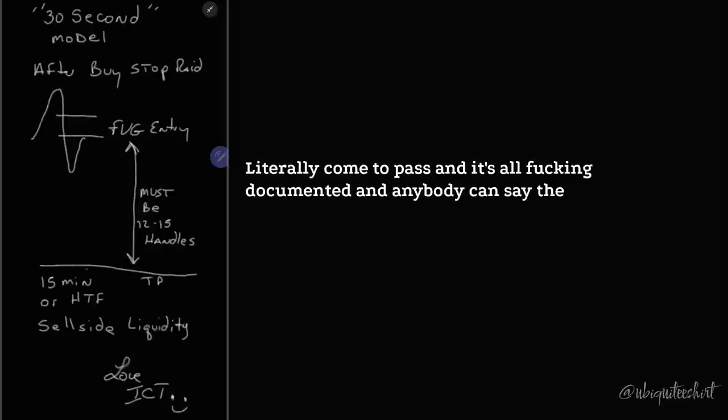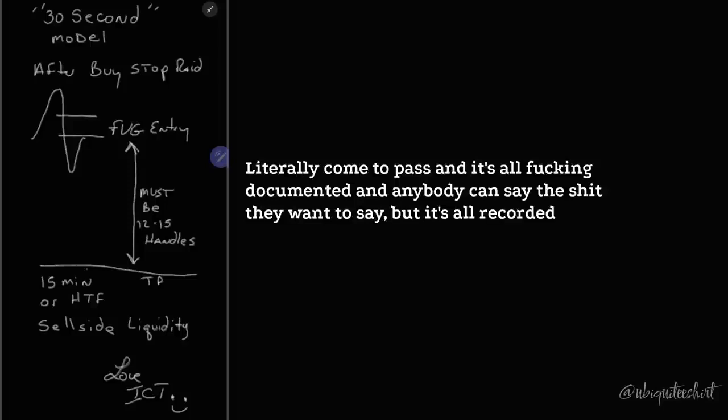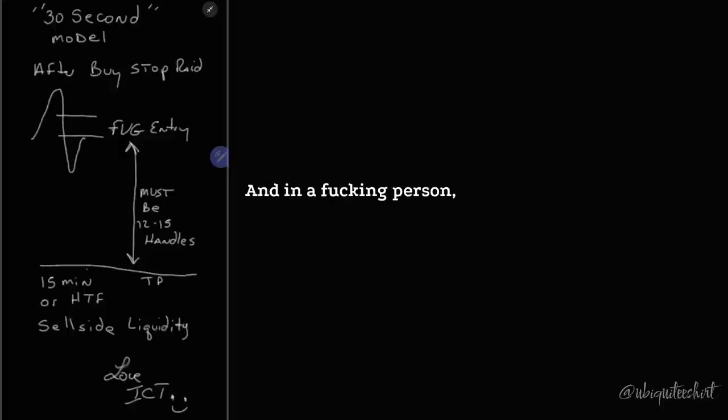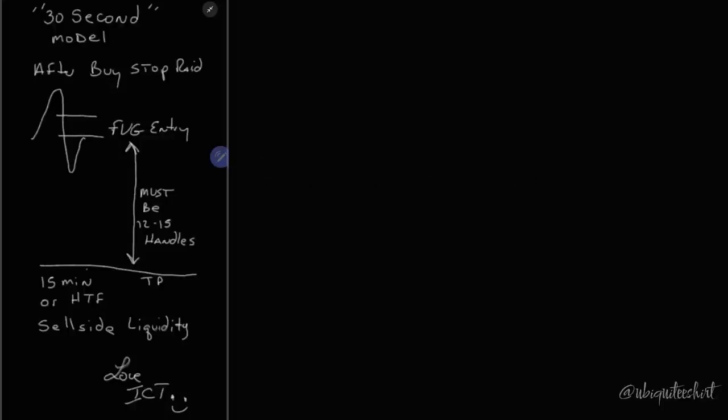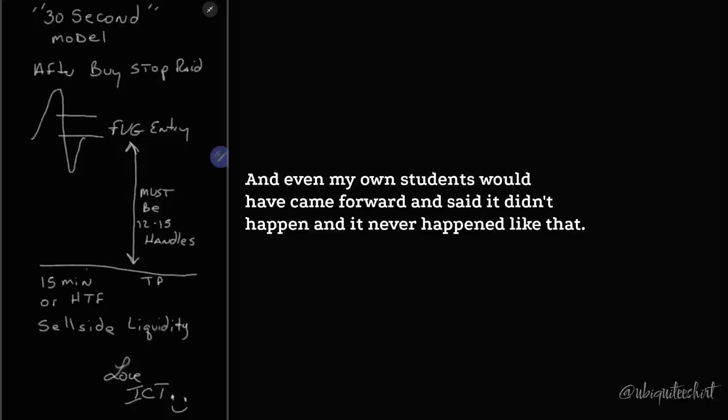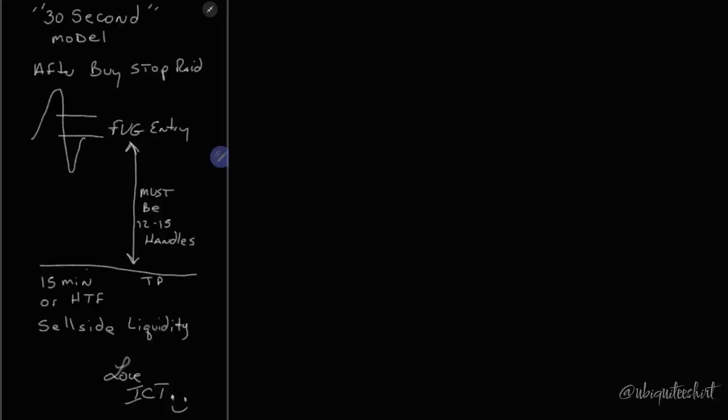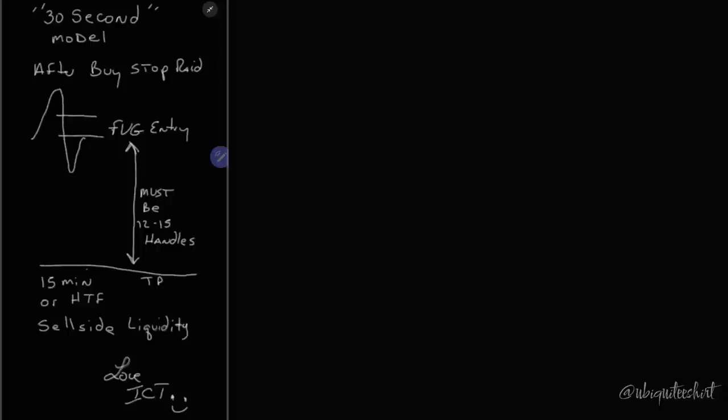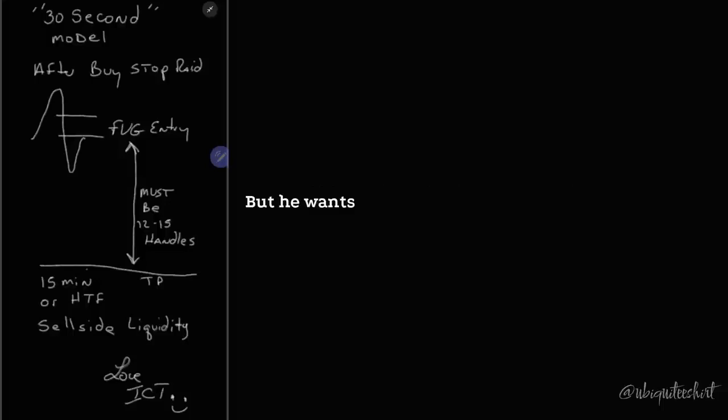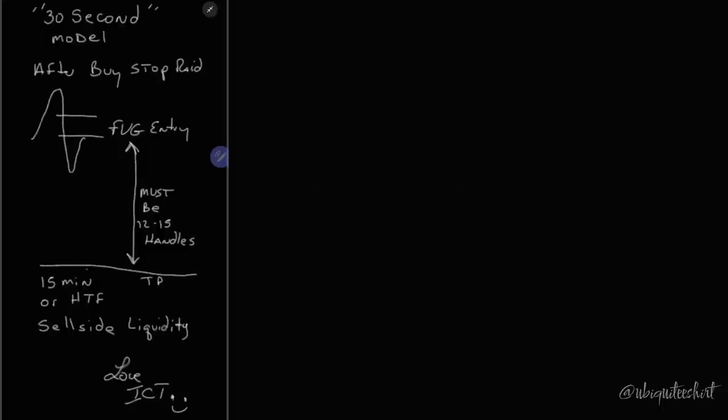And anybody can say the shit they want to say, but it's all recorded, all time and date stamped, all before the fact. And a fucking person, not one clown can say anything about it. And even my own students would have came forward and said it didn't happen, and it never happened like that. And now you see it because it's for free. I'm doing it in front of all of you. So I'm mentoring him in limited capacity but requiring him to do all the work. But he wants to do the actual button pushing.